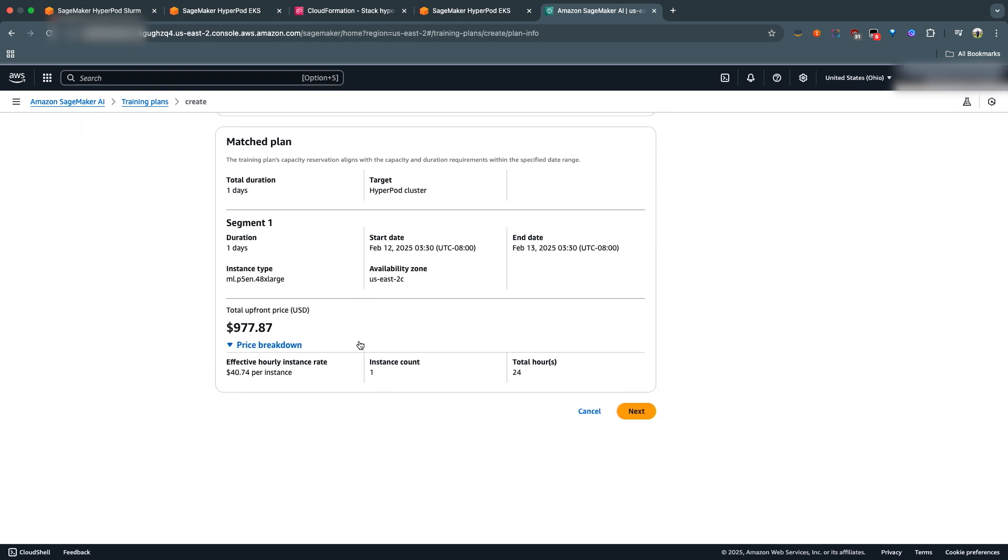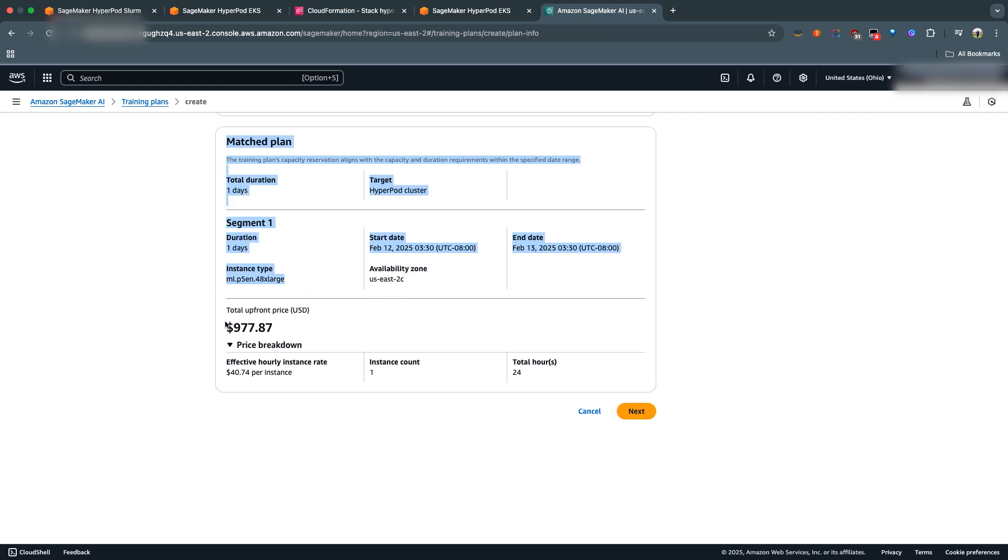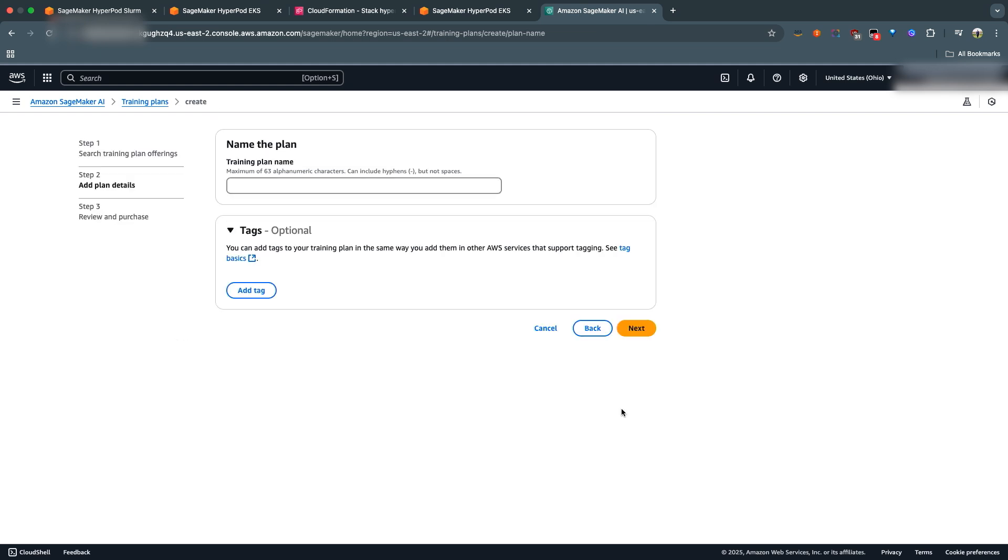And like I said during my presentation, the UI immediately matches you with a training plan. It looks like there's one available starting tomorrow at 3:30 UTC minus 8, and then it ends on February 13, which is the day after tomorrow. It also gives you information about the availability zone, the instance type, which is what you chose, and then of course the upfront pricing that you'd have to pay. So once you're happy with this, you can hit Next.